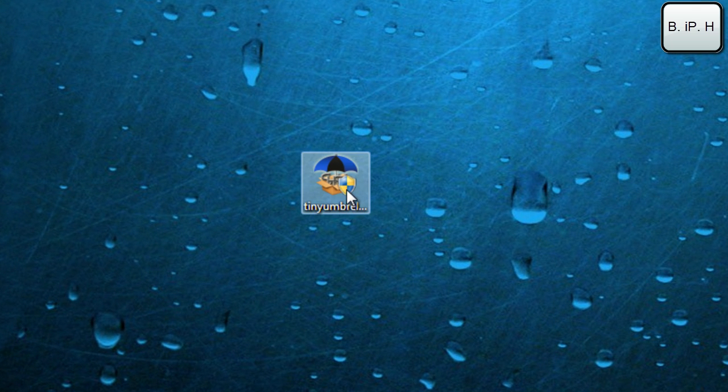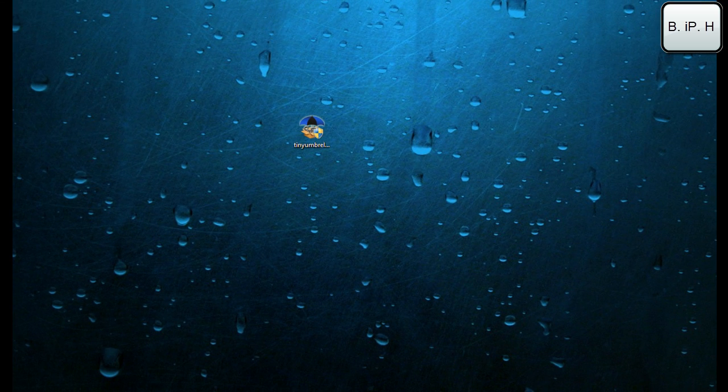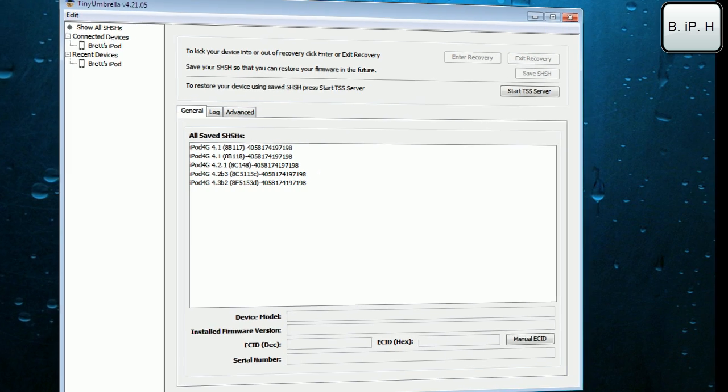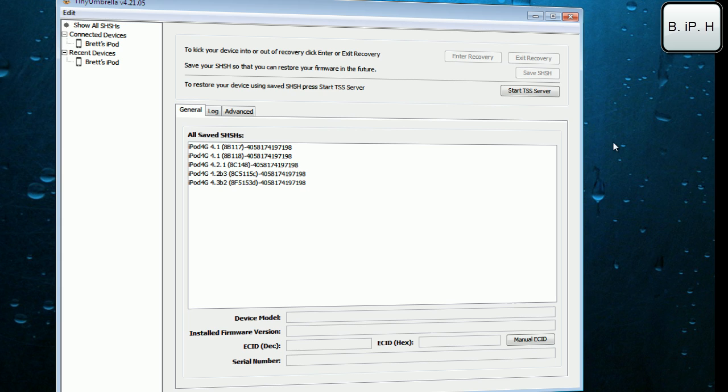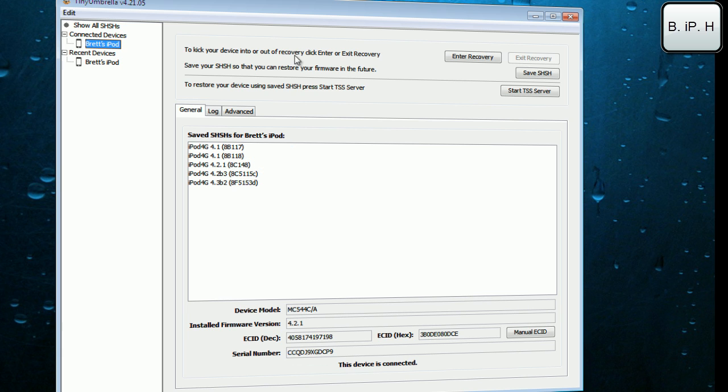Once you have installed it, you will get a little icon here on your desktop. Double-click that to open it up. You are going to need to plug in your iDevice. You do need a jailbreak for this to work because it accesses Cydia. You need to have opened up Cydia at least once. Once you have plugged in your device, go over here. Here is Brett's iPod, so I will click that.